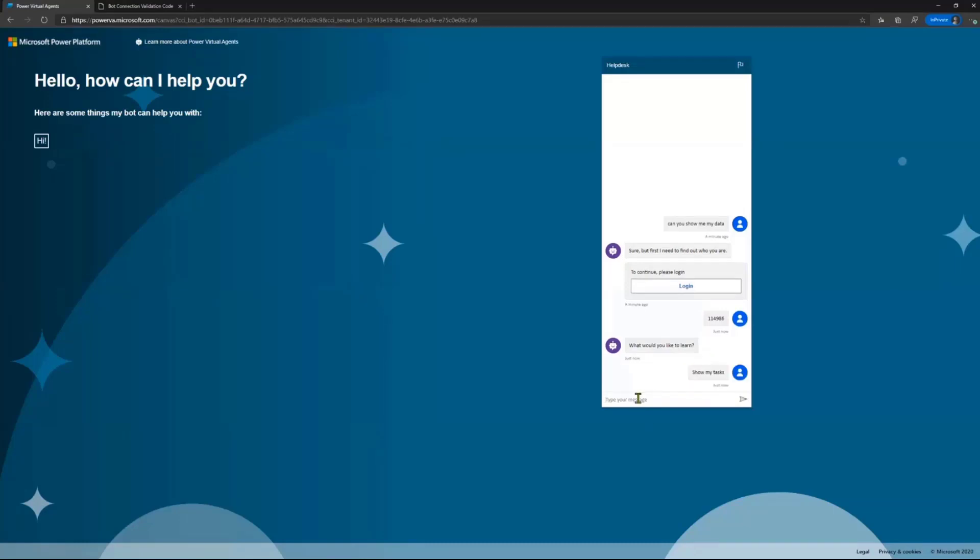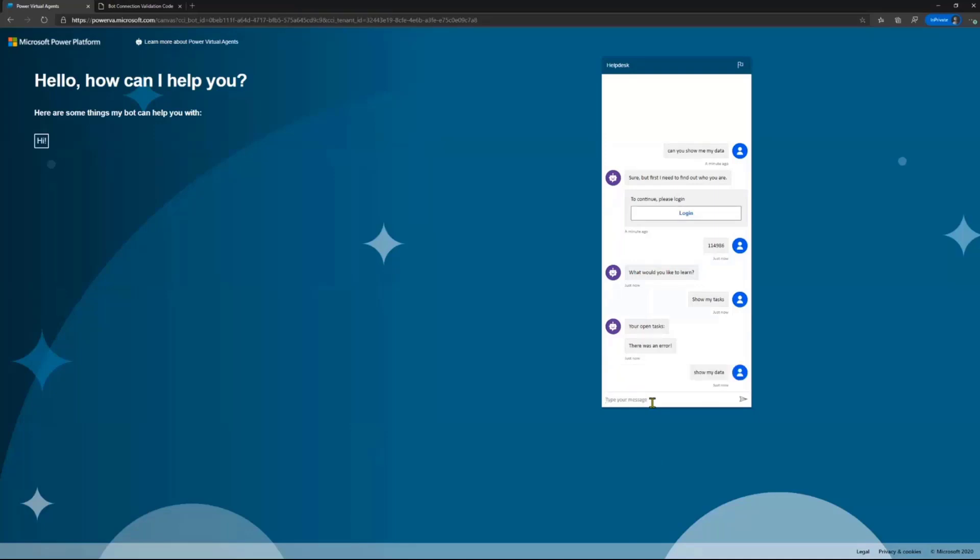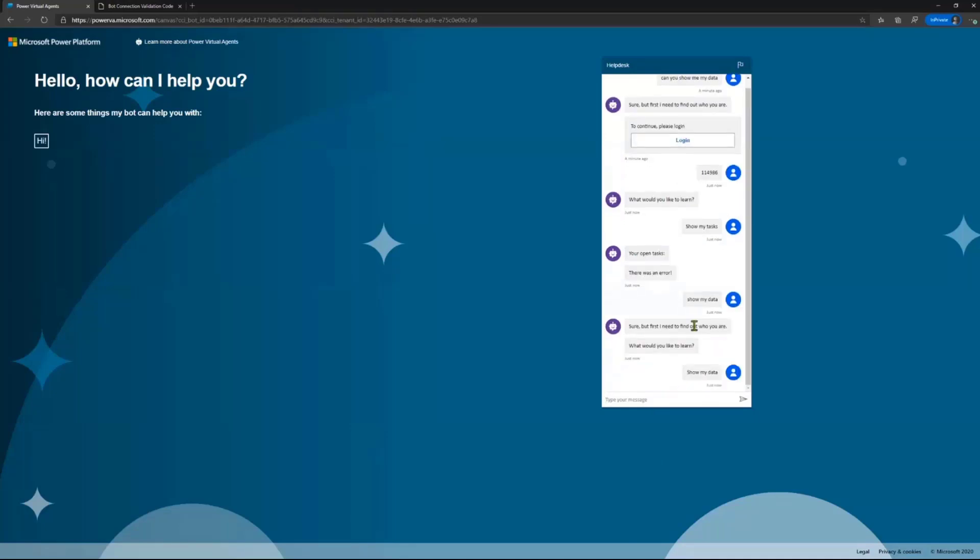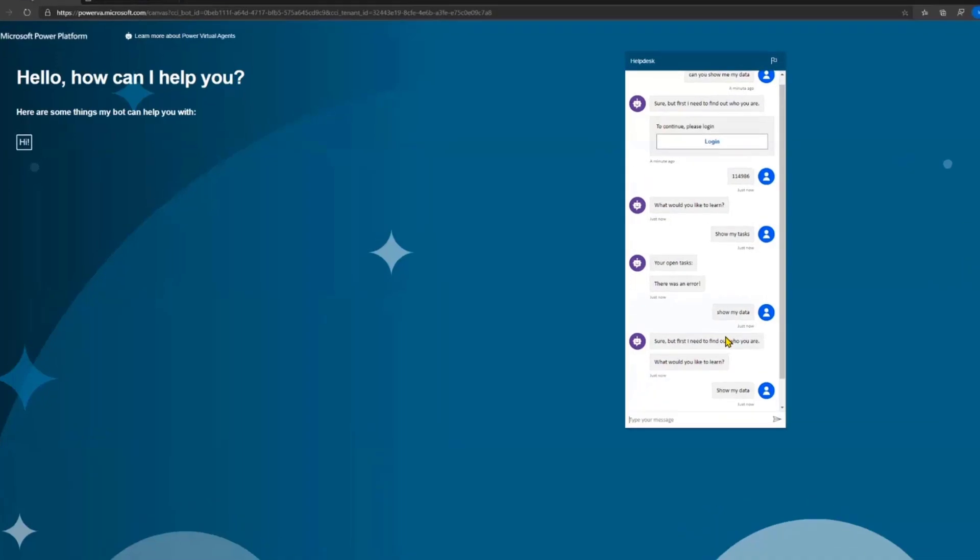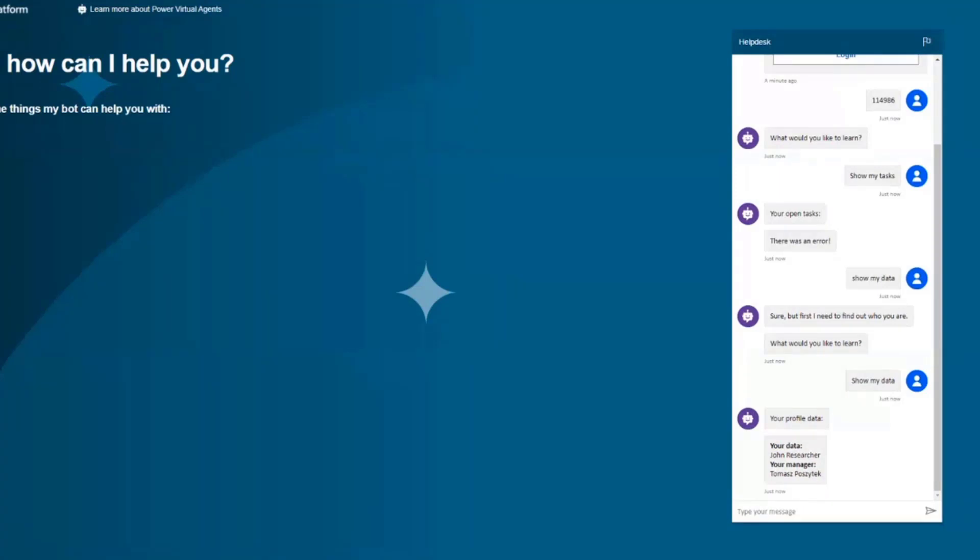So now, I'm going to ask, show my tasks. To check. There was an error. Okay. But, maybe there is going to be something about my data. Right. Possibly, a general researcher has no tasks assigned. So, there are no pending tasks. But, for example, when I asked about my data, it was able to get the information that the user's name who is now conversating is general researcher, and I'm actually that user's manager. Now, how was it actually done?